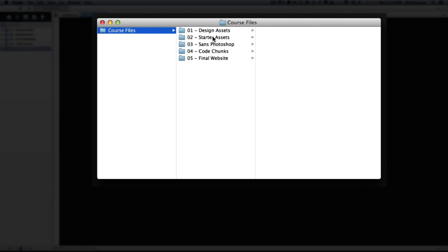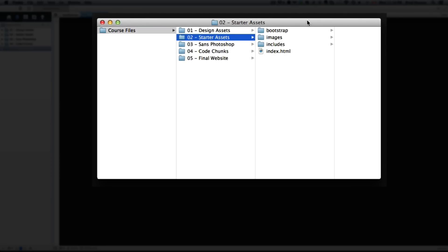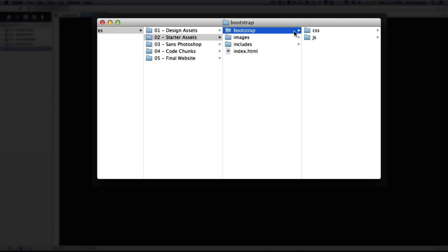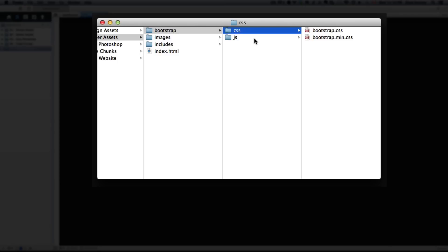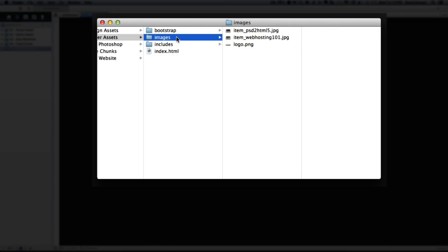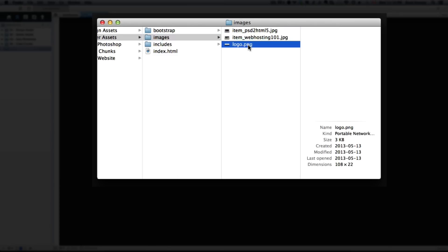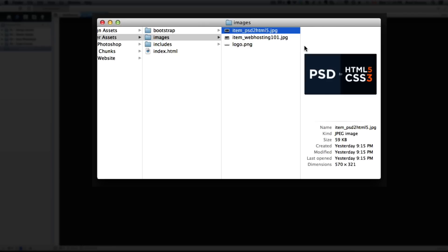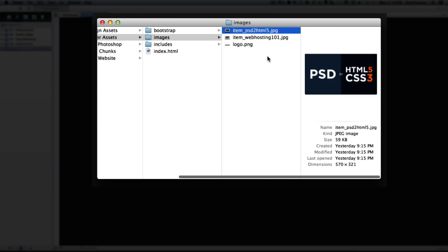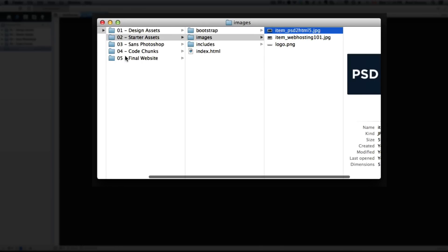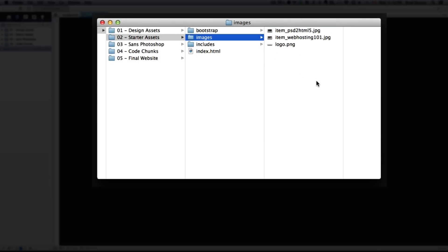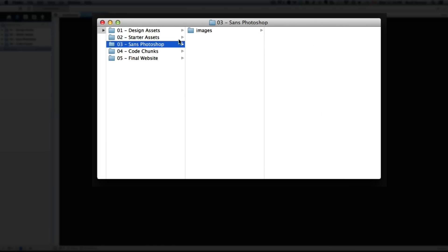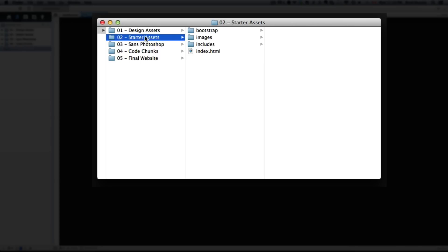Number two is the starter assets, which includes everything you need to get started from scratch with your Bootstrap 3 website. Within this folder we have the Bootstrap files you need to reference, the CSS and JavaScript, an images folder with the logo, web hosting 101, and PSD to HTML5 images. Not everything is in here because we're going to use the design assets or Photoshop documents to export the rest of the images into this folder. If you don't have Photoshop, don't worry - in number three we have an images folder you can replace with the starter assets images folder, and you won't have to open Photoshop at all.